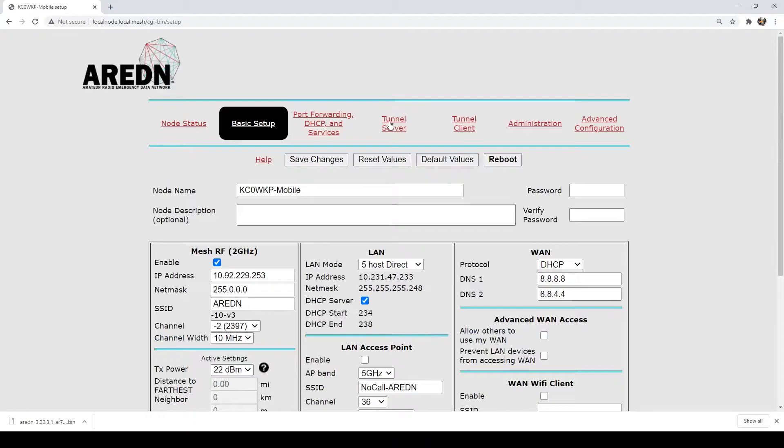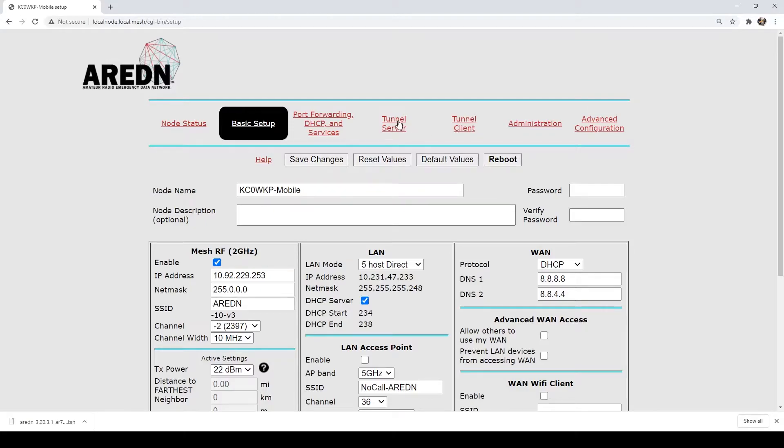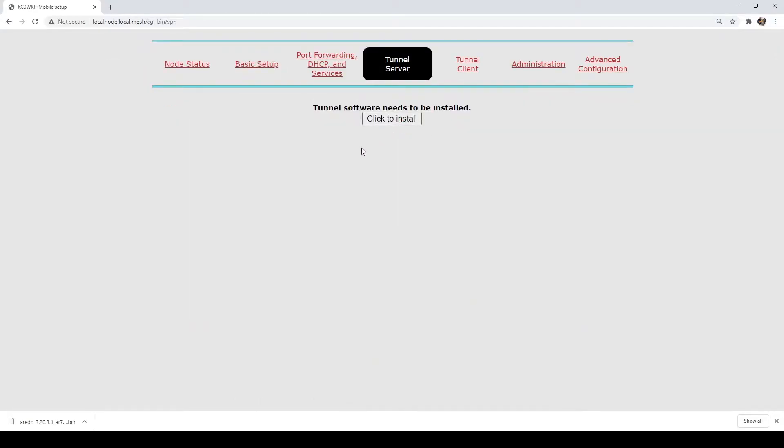In here, you can go to either Tunnel Server or Tunnel Client. It doesn't matter which one. They're both going to install the same exact software, but you need to do that before we go and try to configure any type of VPN.